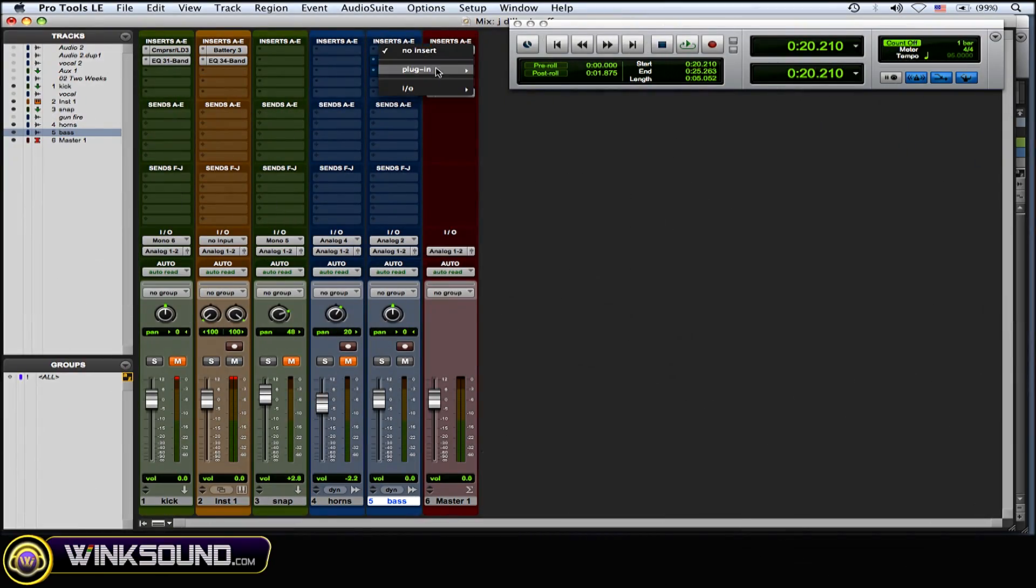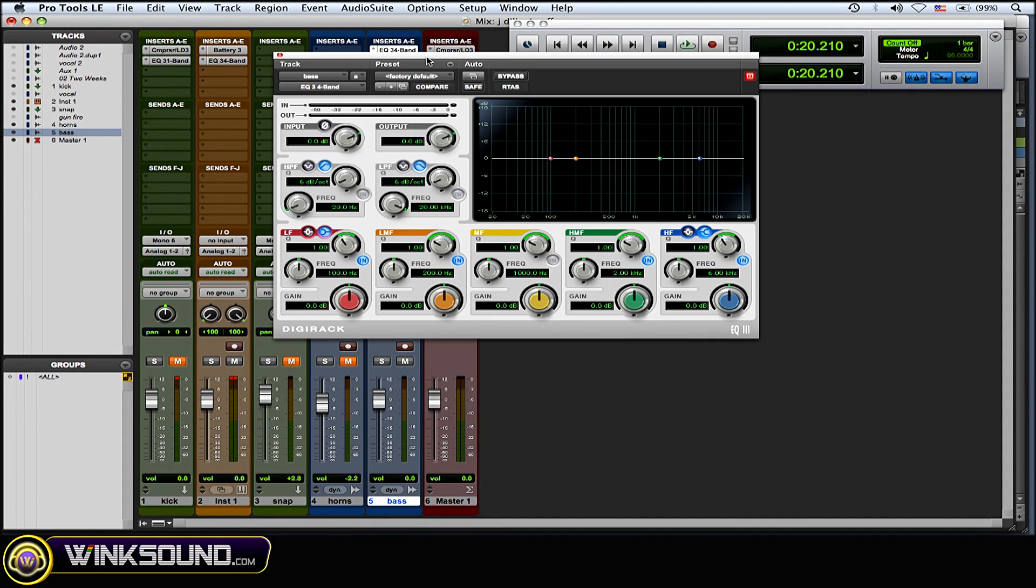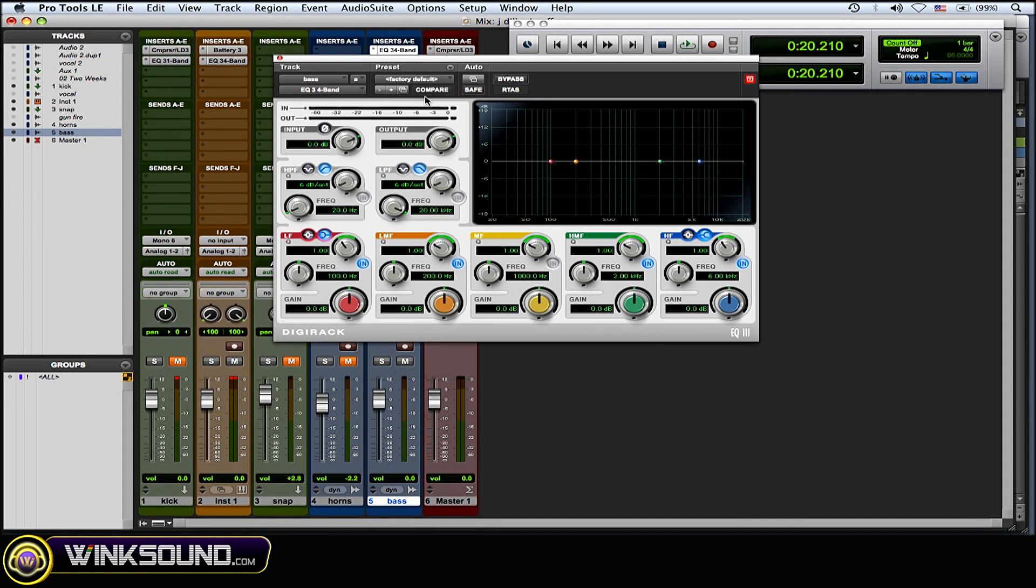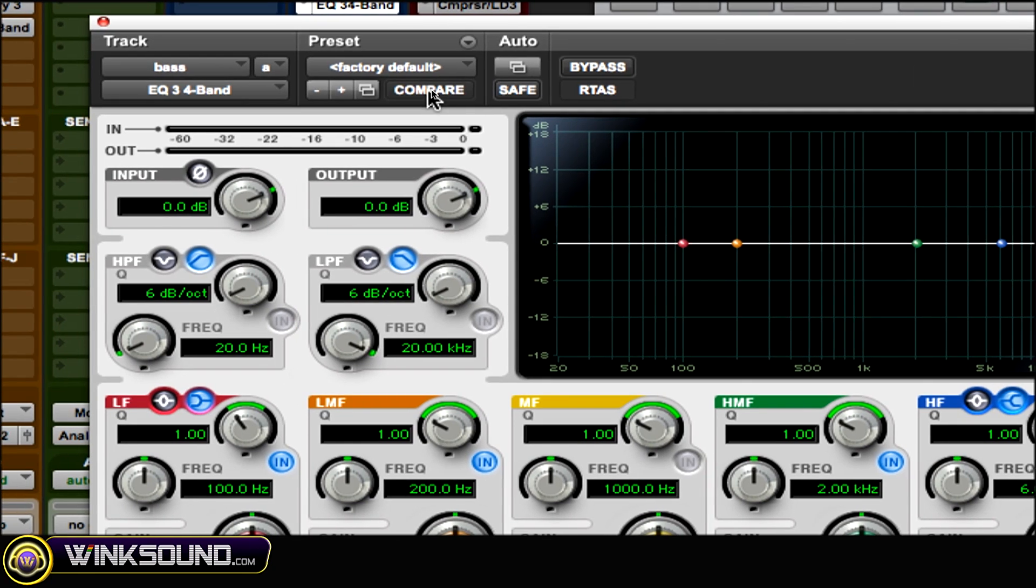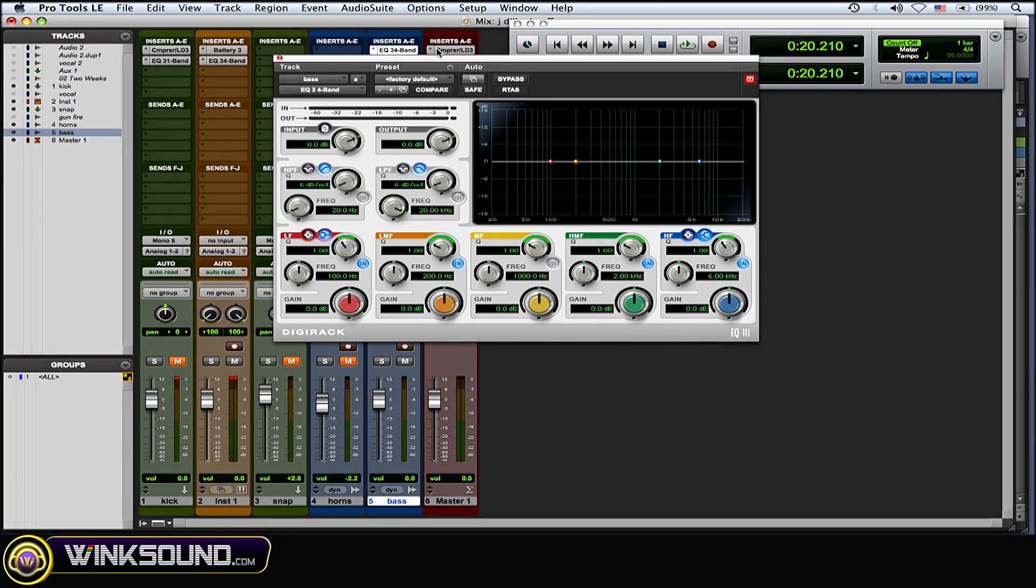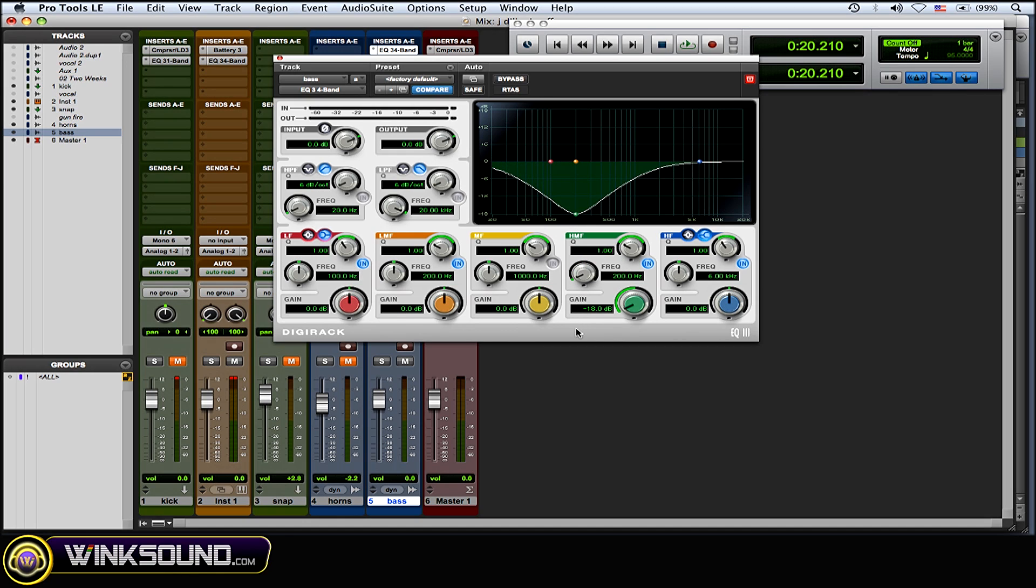Alright, so I have a bass here and I'm going to instantiate the four-band Digi EQ. As you can see, there's a compare button. It's not active yet because I haven't made any changes. So I'll make some very drastic changes here, and as you can see, the compare button turned blue, so now it's active.